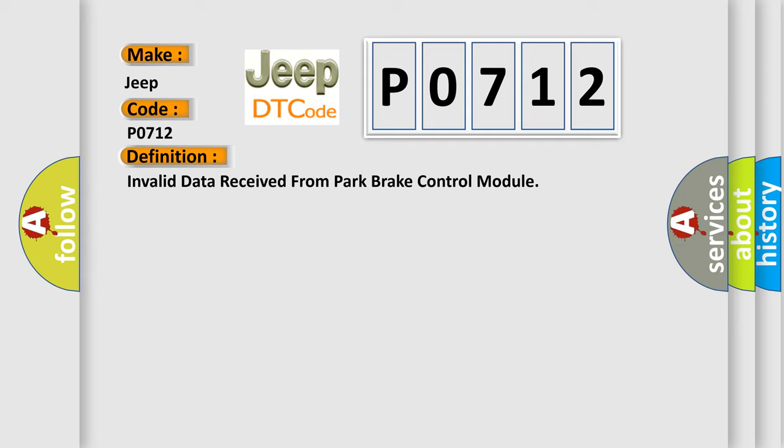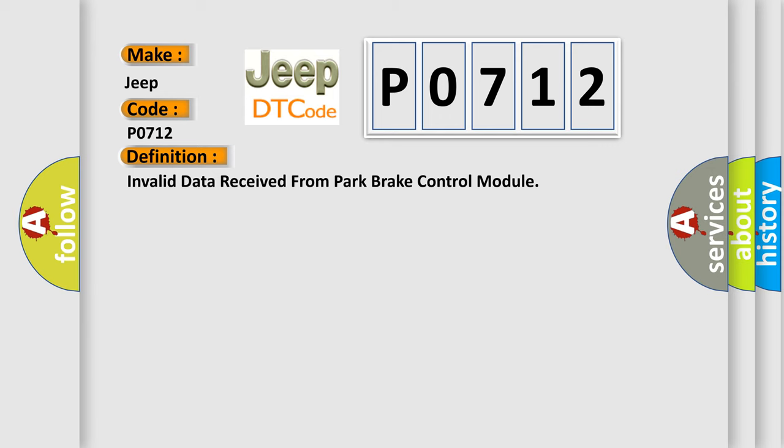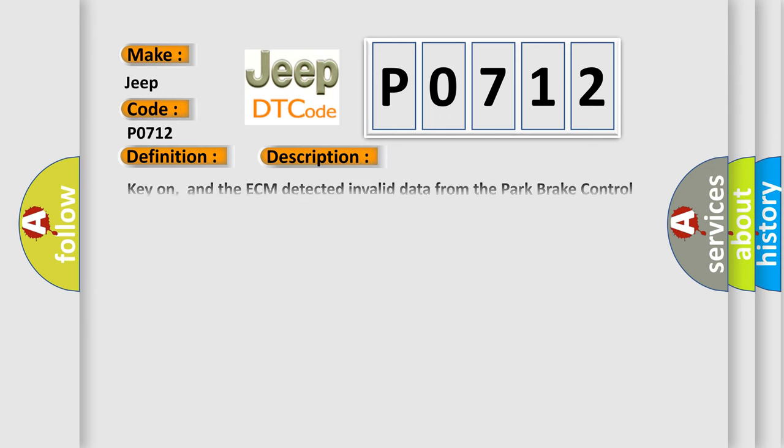And now this is a short description of this DTC code. Key on, and the ECM detected invalid data from the park brake control module during its initial startup. The engine control module ECM communicates with all data bus capable control modules via a CAN data bus. These data bus capable control modules are connected.